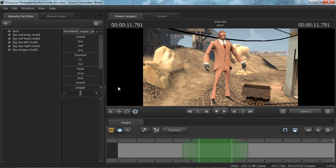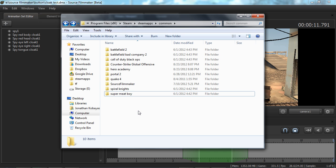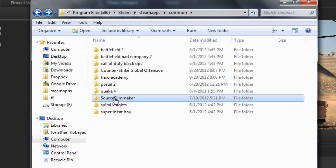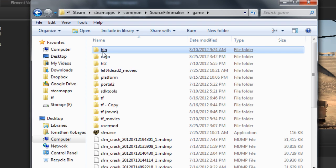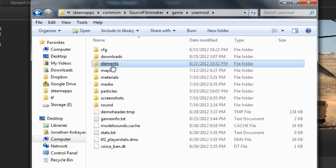The first thing you should do is download the file that I will provide in the description. That file contains proxy materials that we're going to be applying to our model to allow it to cloak. When you open it up, you'll start to understand what makes TF2 models so complicated. They're made up of so many different parts that this is why cloaking is not a trivial thing. Once you've downloaded the file and unzipped it, I would recommend putting that folder into Source Filmmaker, Game, User Mod, Elements.